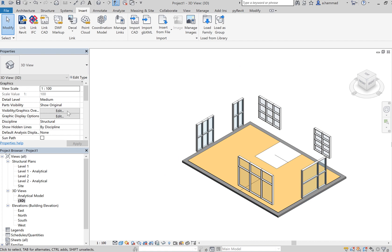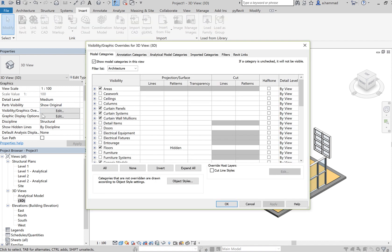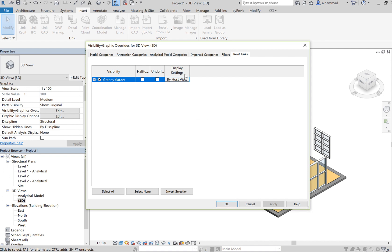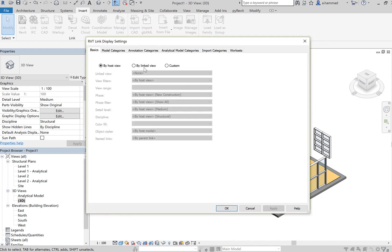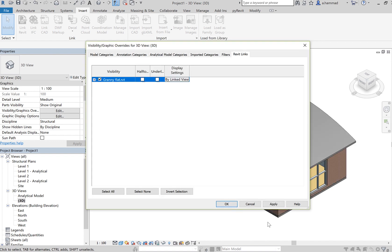On your left-hand side, click on Edit, Visibility Graphics, and then go to your Revit Links. Click on the By Host View and select By Link View, and click on Apply.